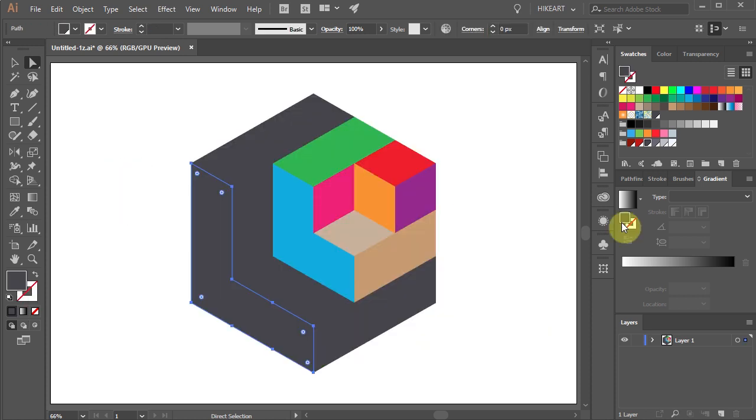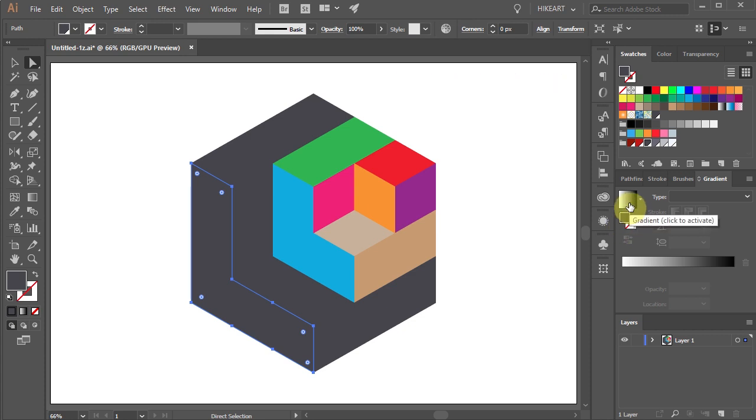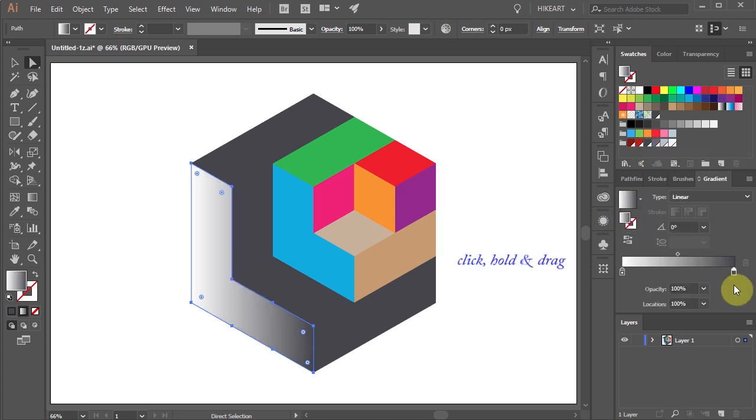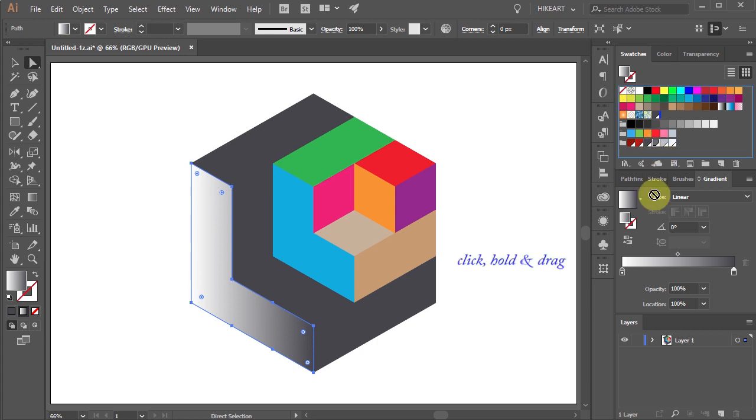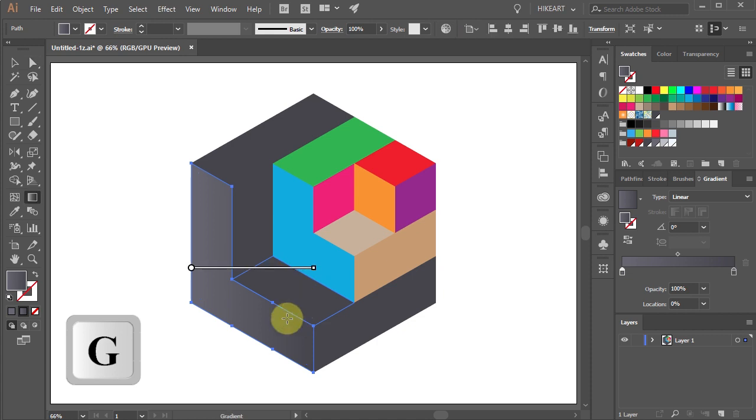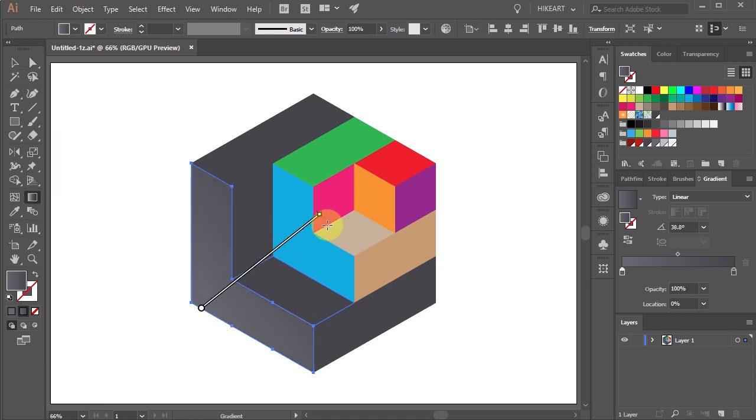First make sure the gradient window is open and now drag the dark grey color to one side of the slider. Now select the lighter grey and drag it to the other side. Press the letter G to show the gradient annotator on the screen and adjust it.